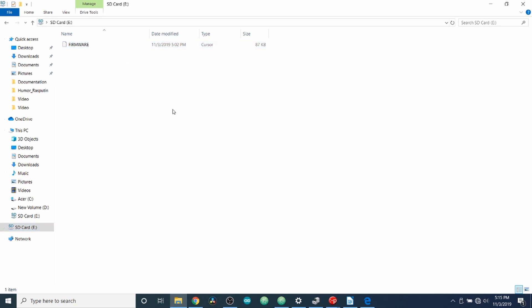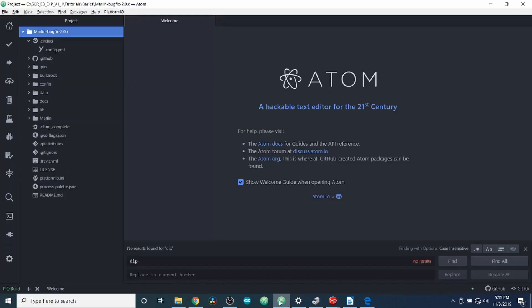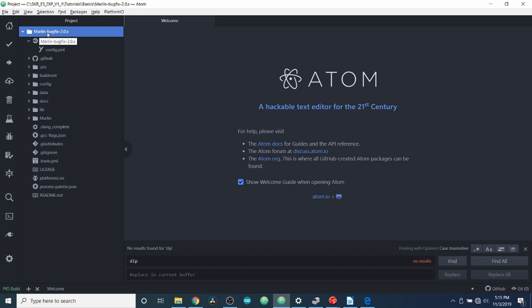Now, the next thing I want to do is show you Atom with Platform.io loaded on it. So, in order to set this up, what you need to do is you need to download the Marlin-BugFix-2.0.x from the Marlin firmware website that I'll leave a link in the description for.